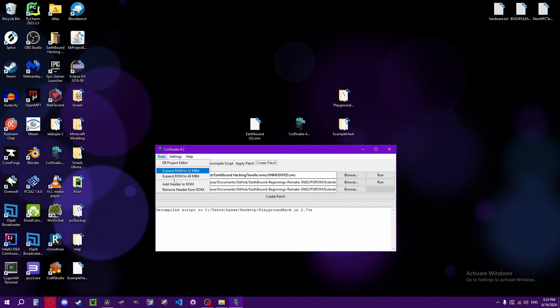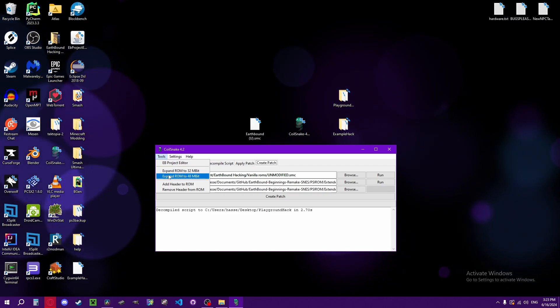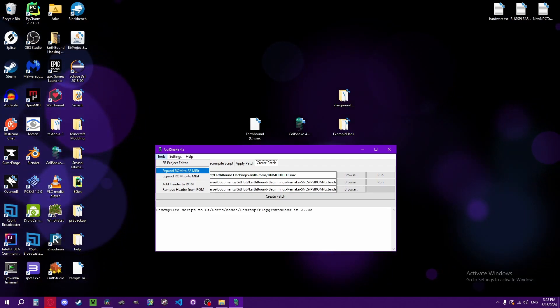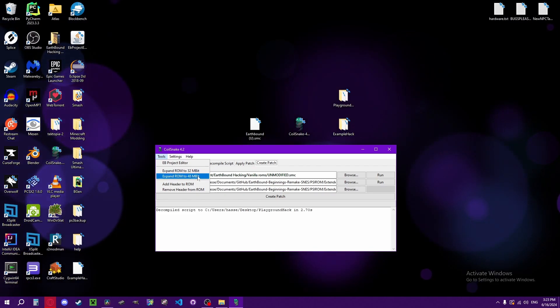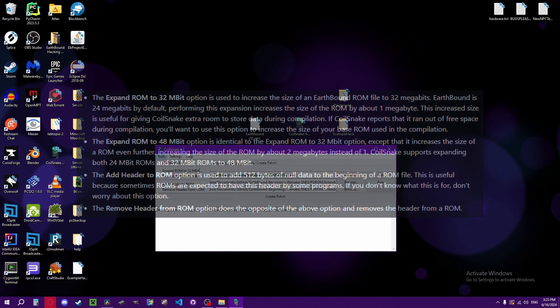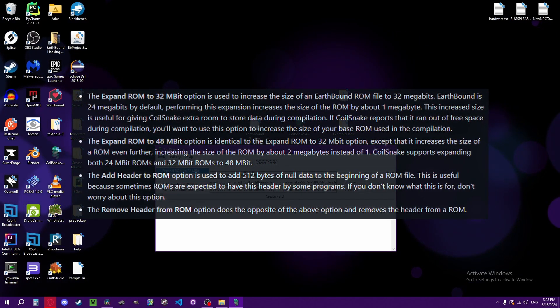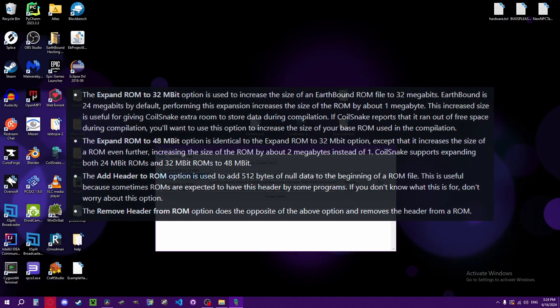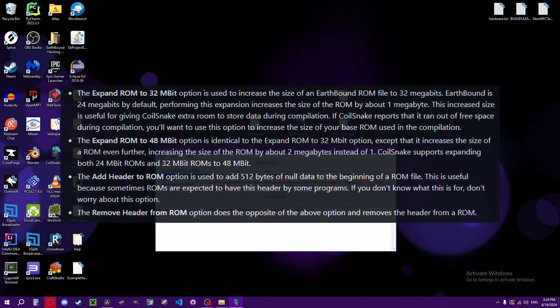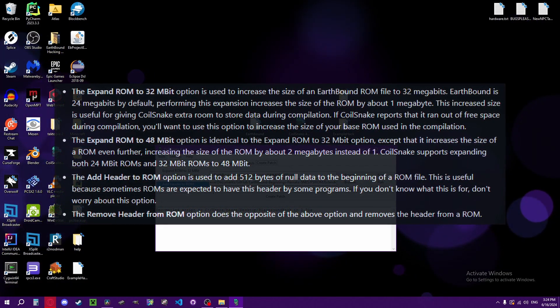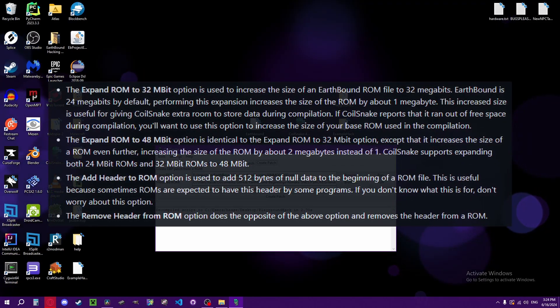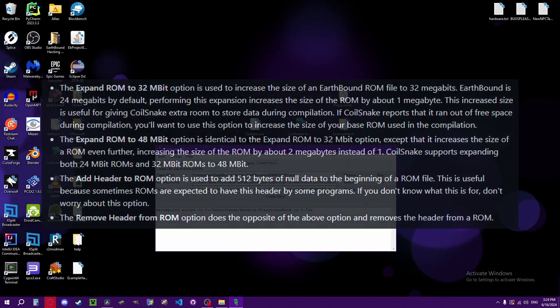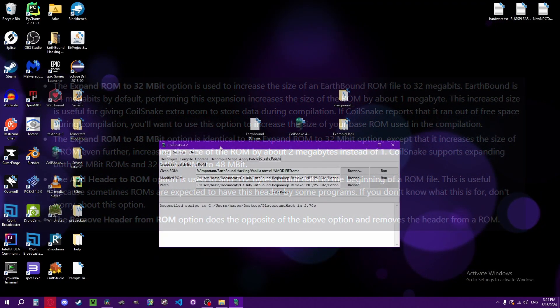Expanding your ROM is just a required thing for Coilsnake. It will automatically expand to 32 mbit when compiling a project because it needs extra information to store stuff in. Add and remove header is just add and remove header if you don't know what headers are for ROMs. Not going to explain it to you.